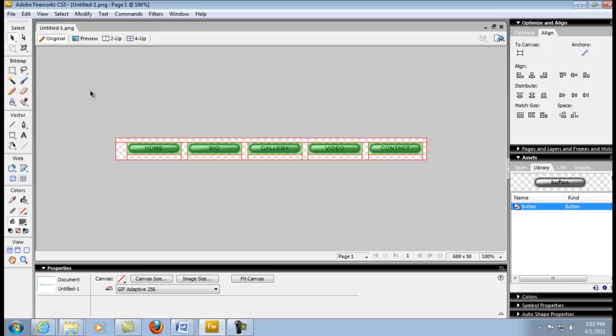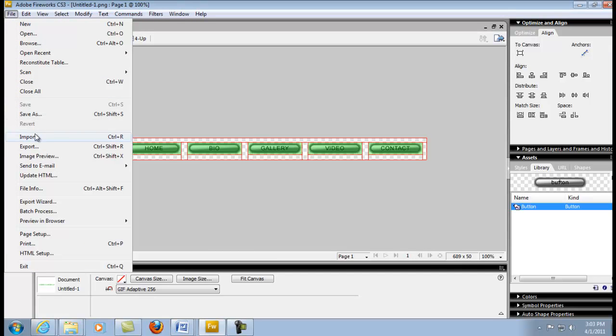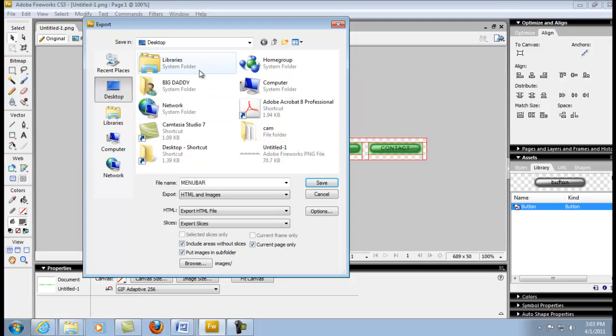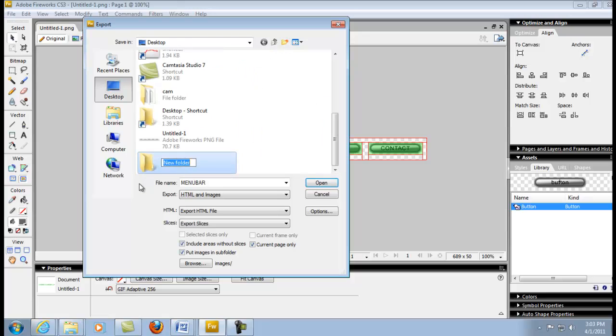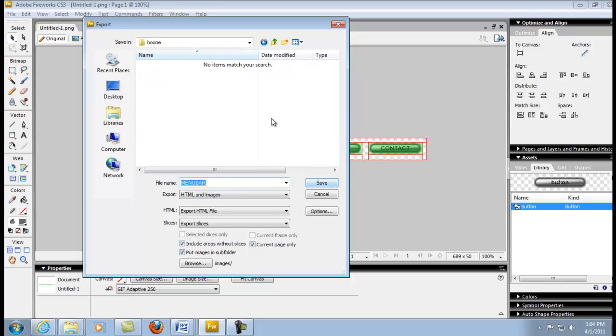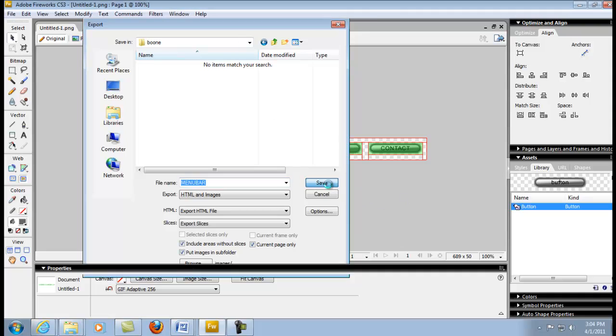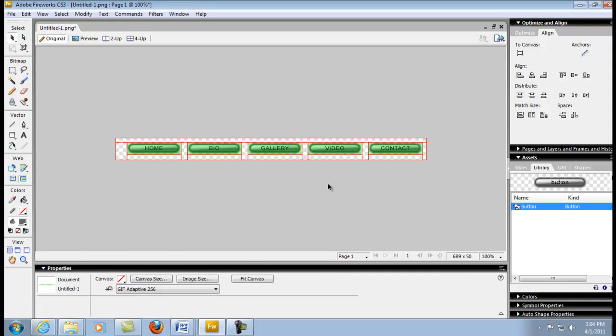We're going to export. Go down to File, we're going to export your navigation bar or menu bar to a folder. For time's sake, we're just going to put this right on the desktop. Create a new folder. Whatever the name of your website is going to be—the name of my music artist that I'm doing this for is Boone, so I'll just put Boone on there. Then hit Open and hit Open again to make sure I'm inside of there. I'll just hit Save and there it is.